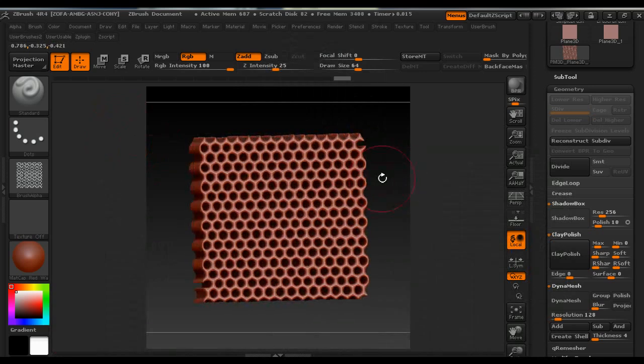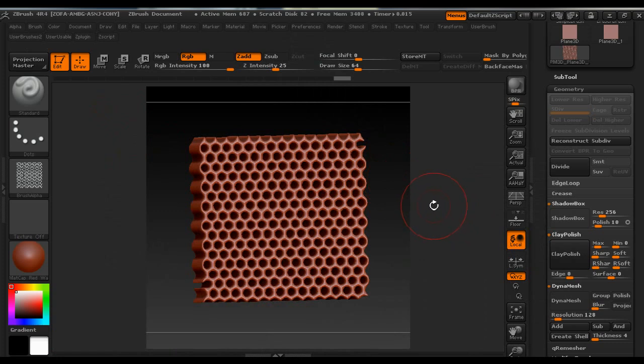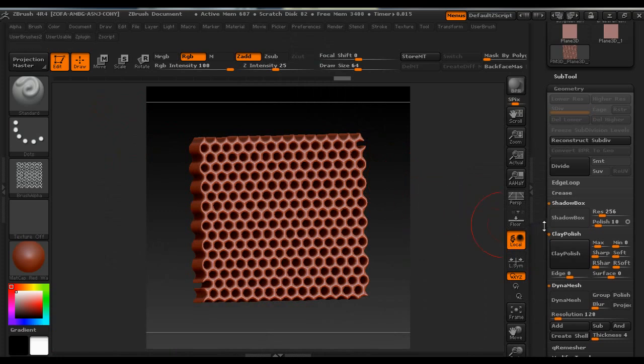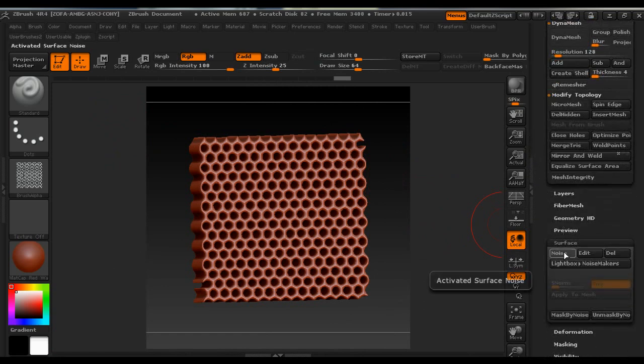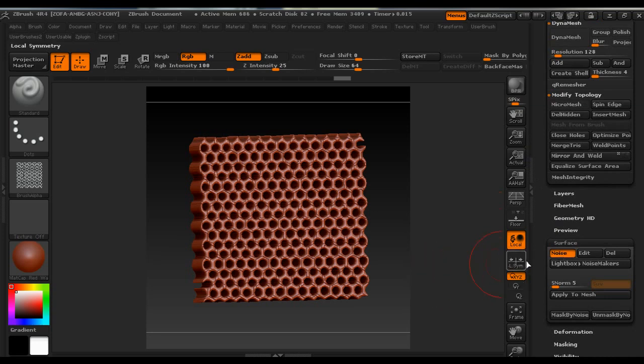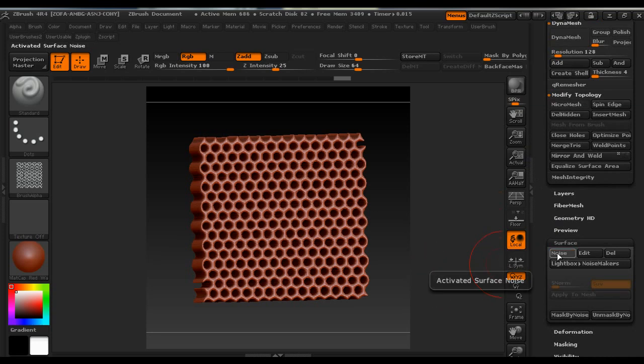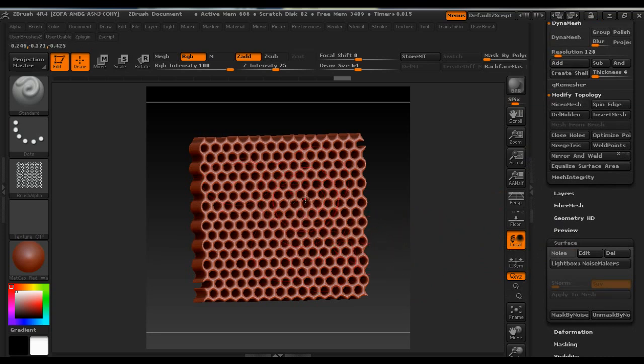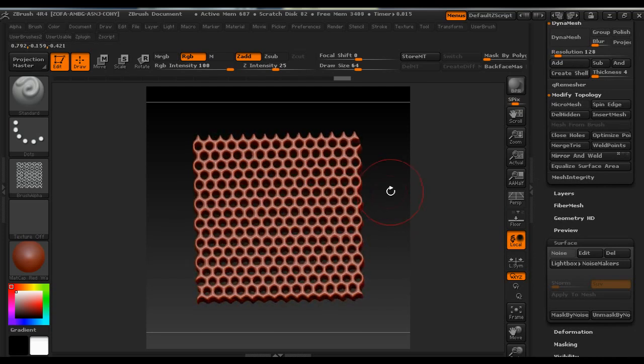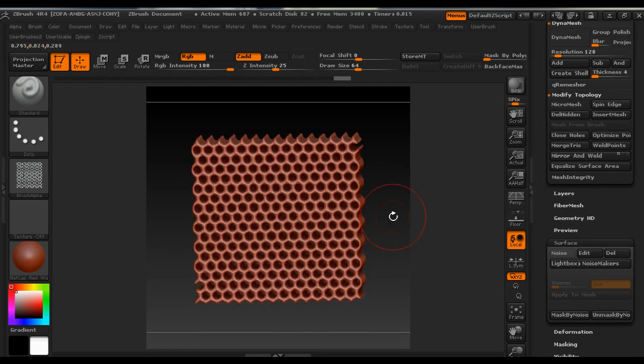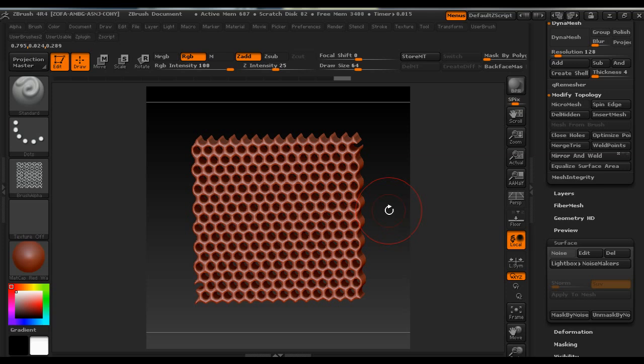So this is pretty much it. I encourage you to make some different settings under Surface Noise and Noise plugin just to create some different patterns and then use the Polygroups to delete the unwanted surfaces and then as shown create alphas and use them for creating new models. This is it for this tutorial, so till next time, enjoy. Bye.